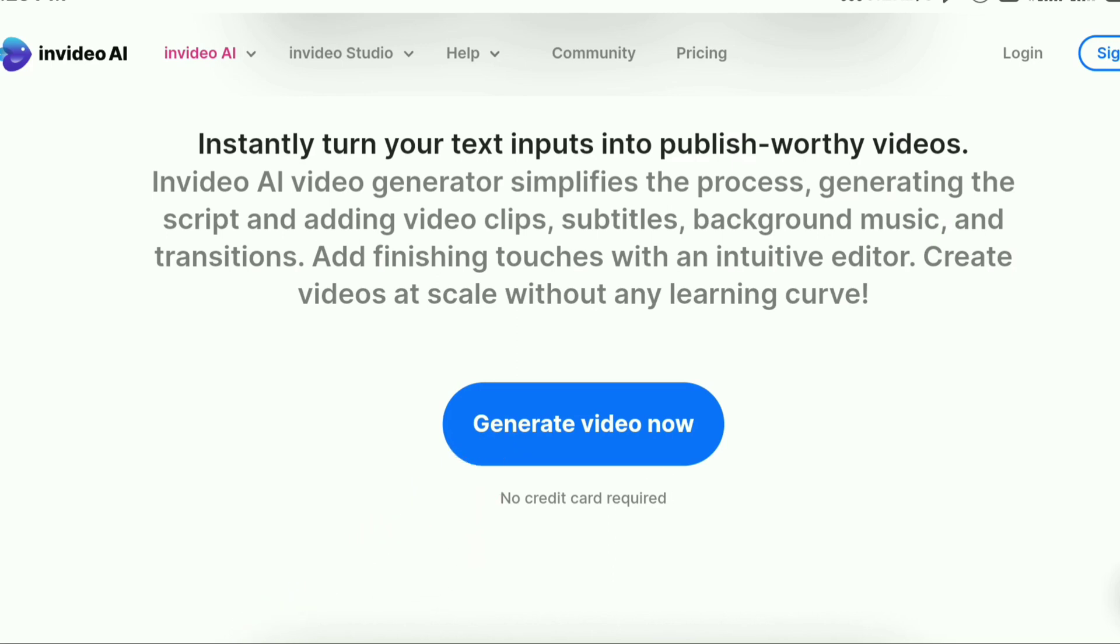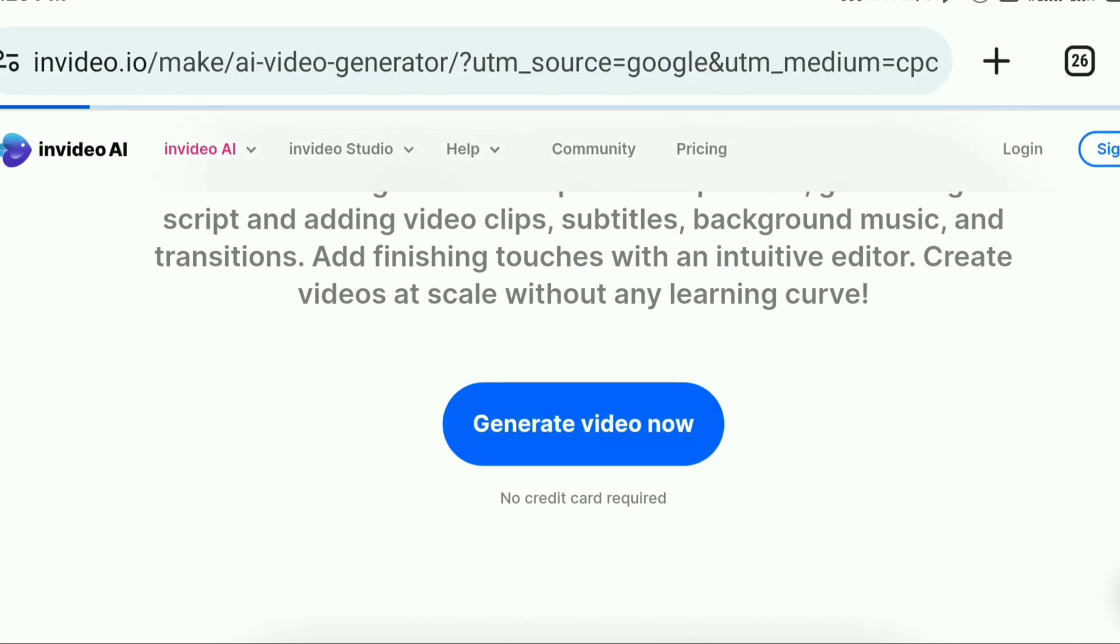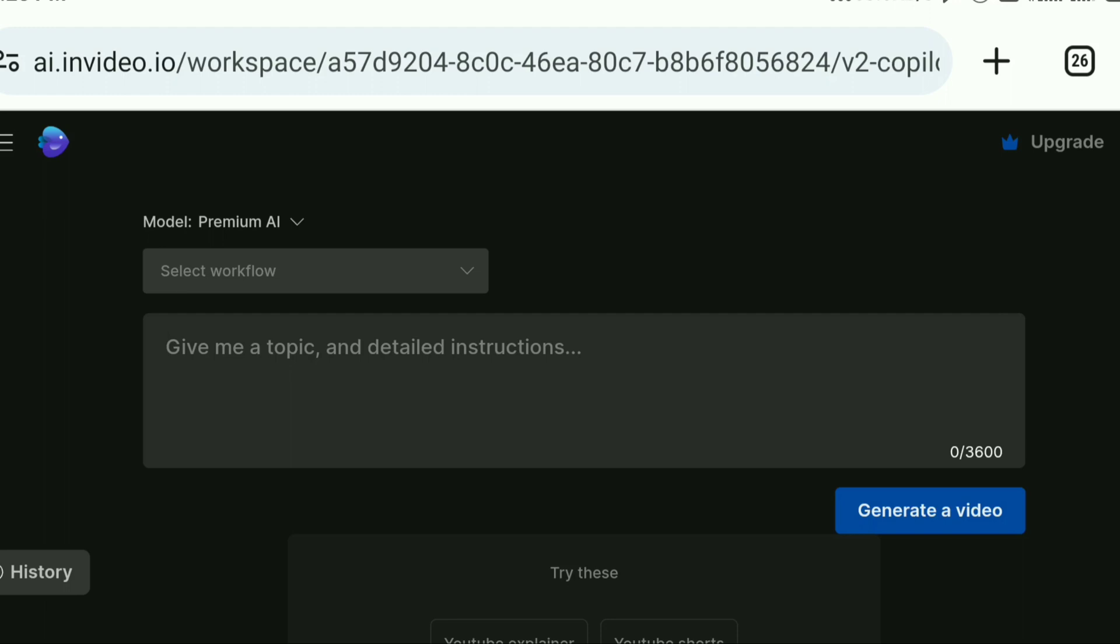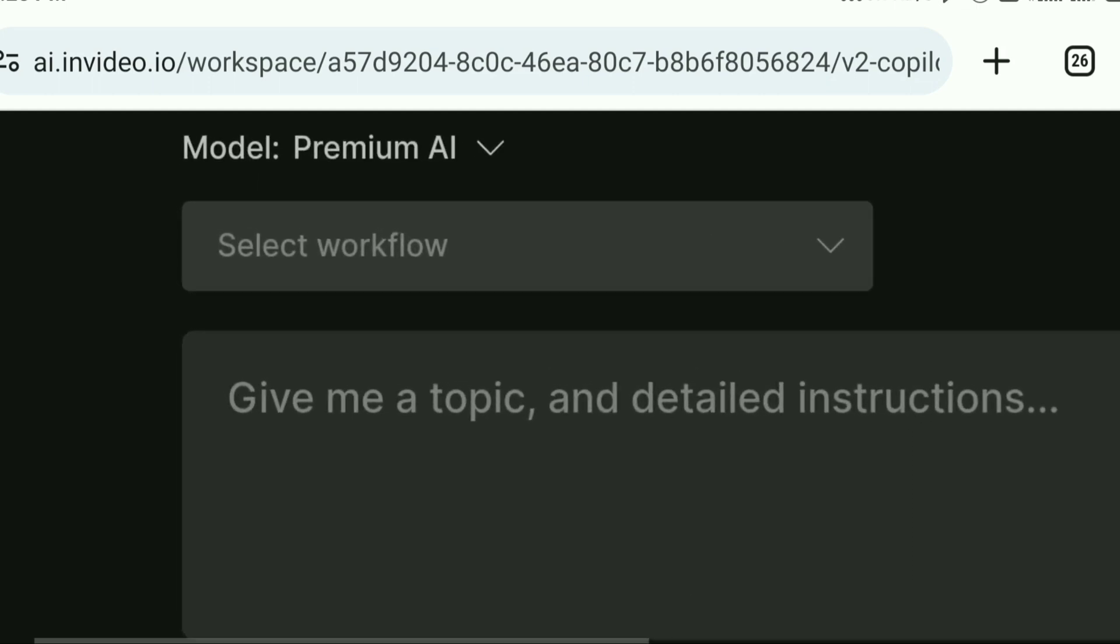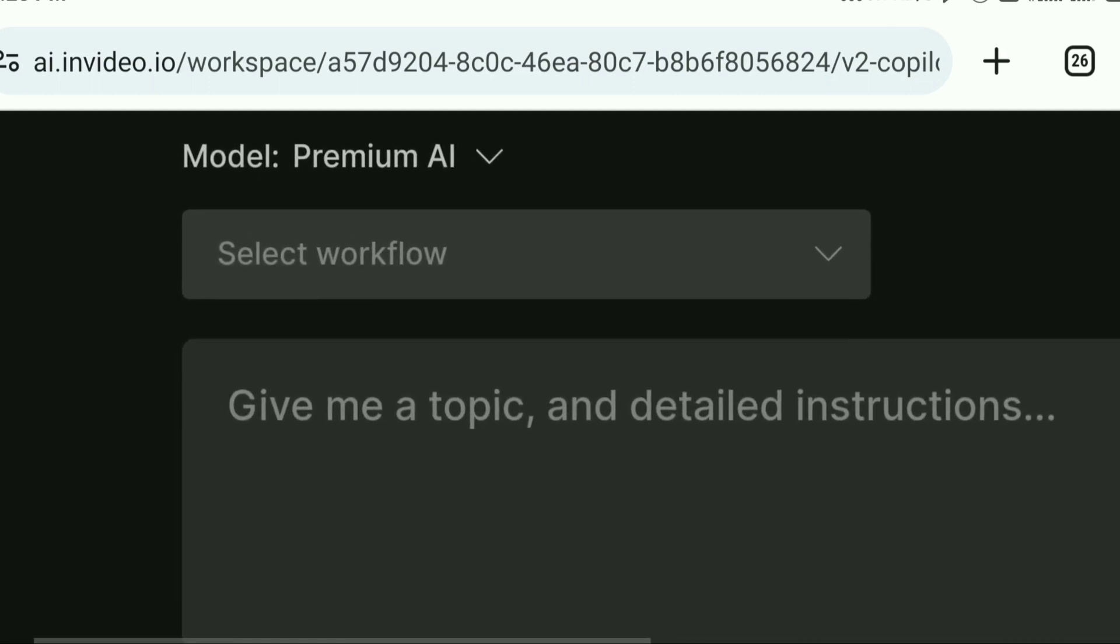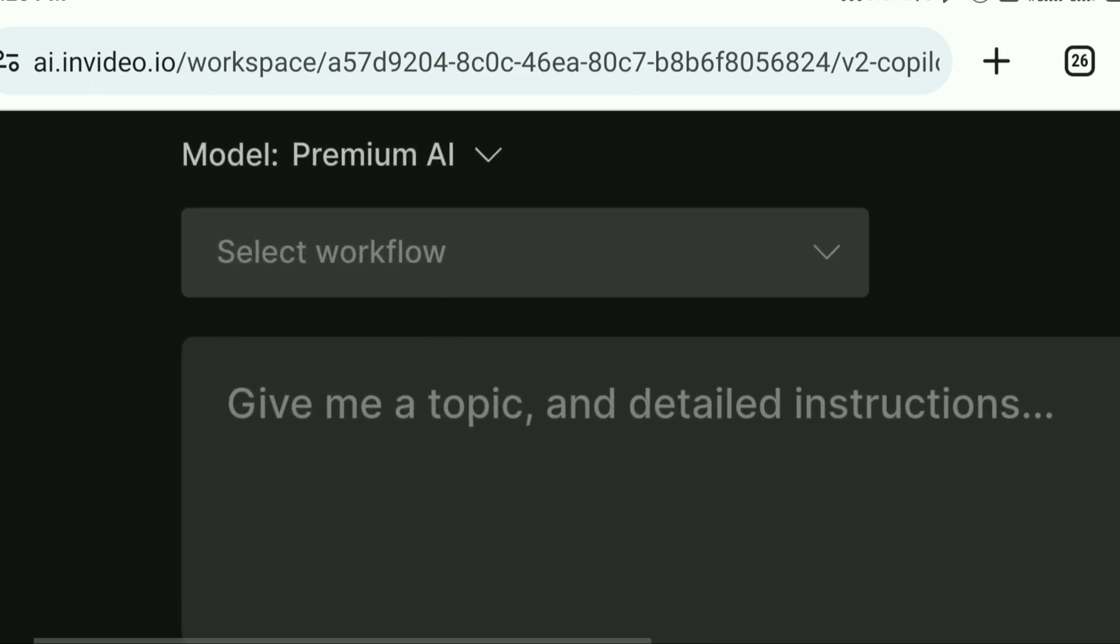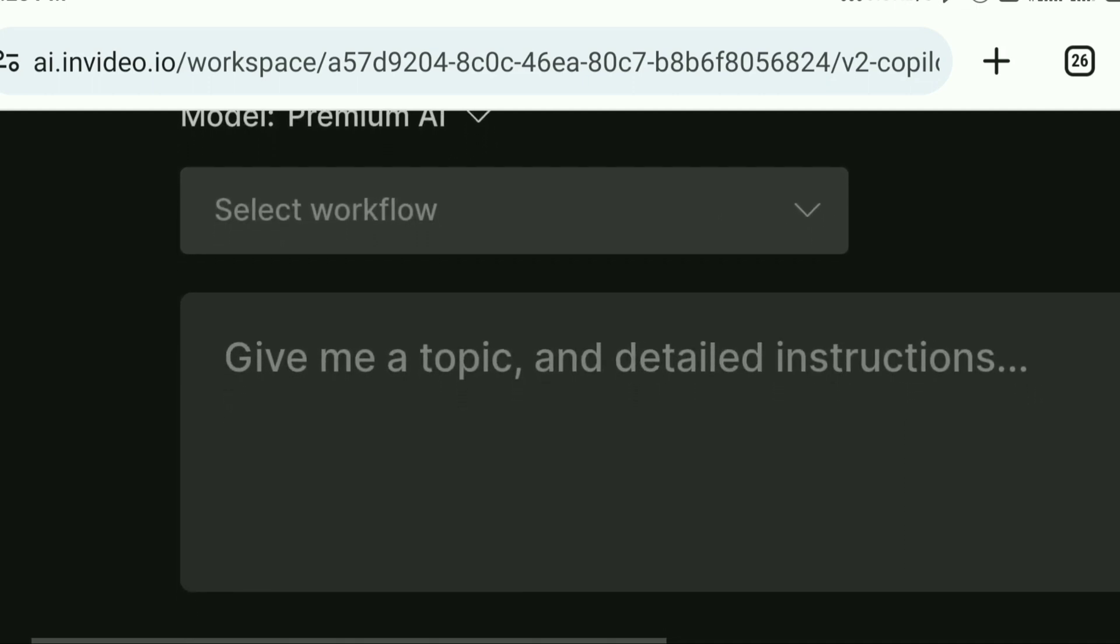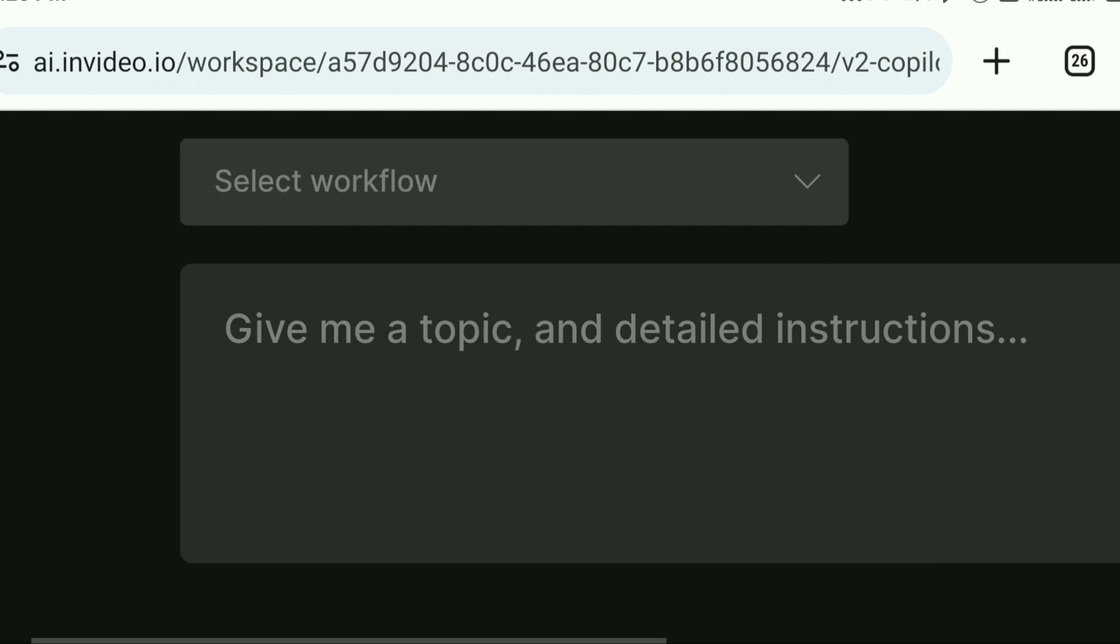You can create a video from text and you can create a video with audio and voiceover. It will be simple to take a second. So click the generate video. This video will be synopsis and topics. Give me a topic and detailed instructions.